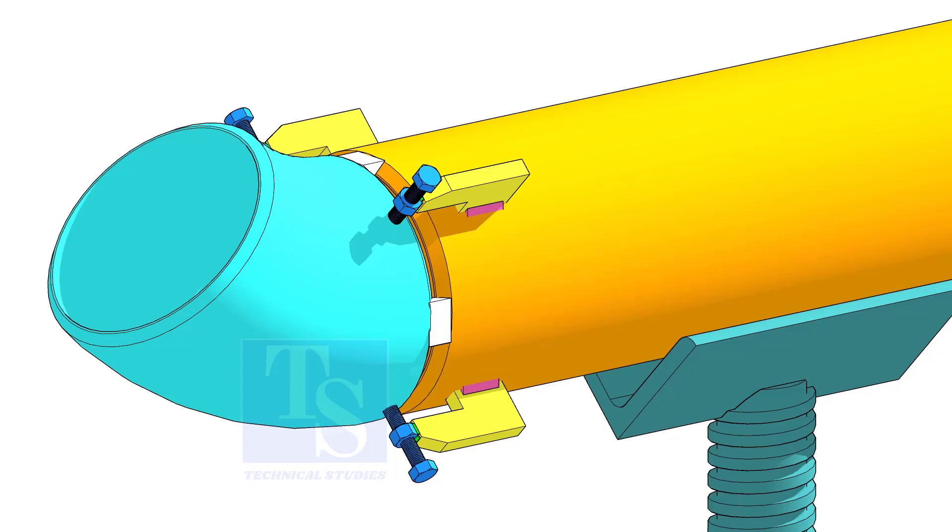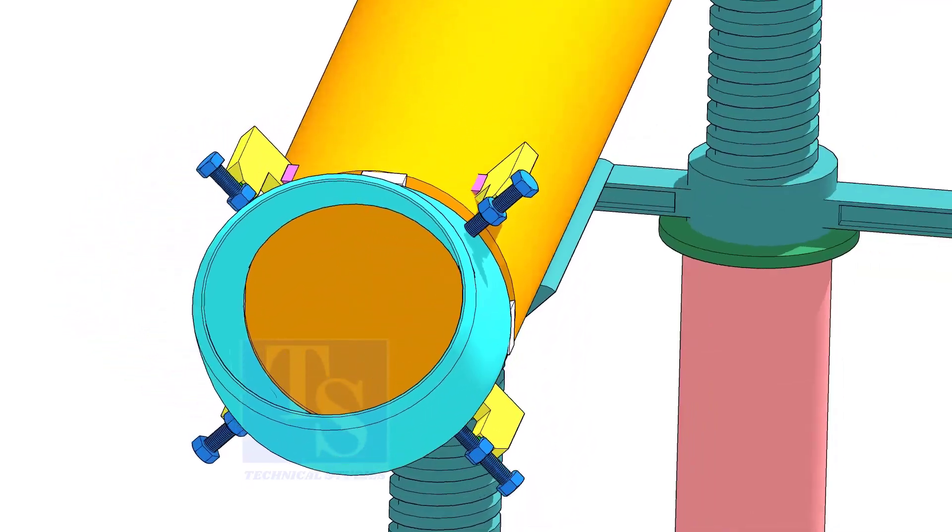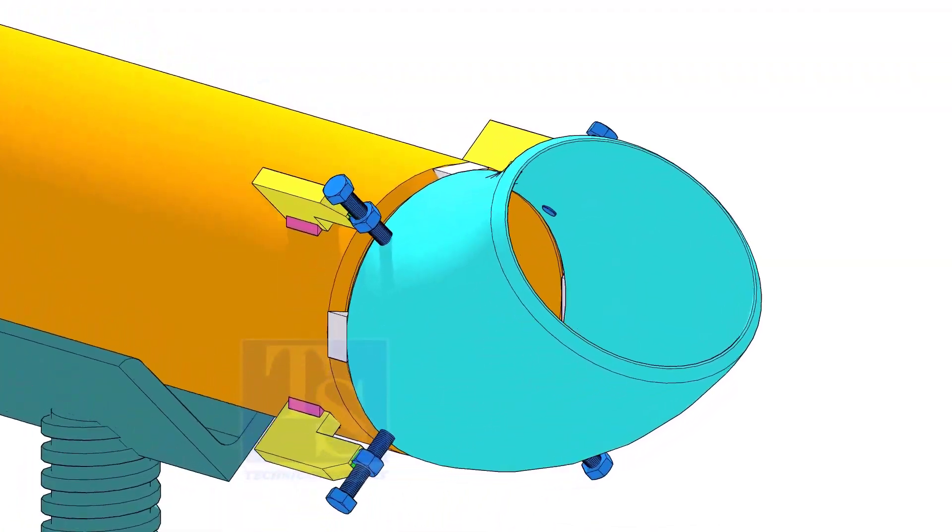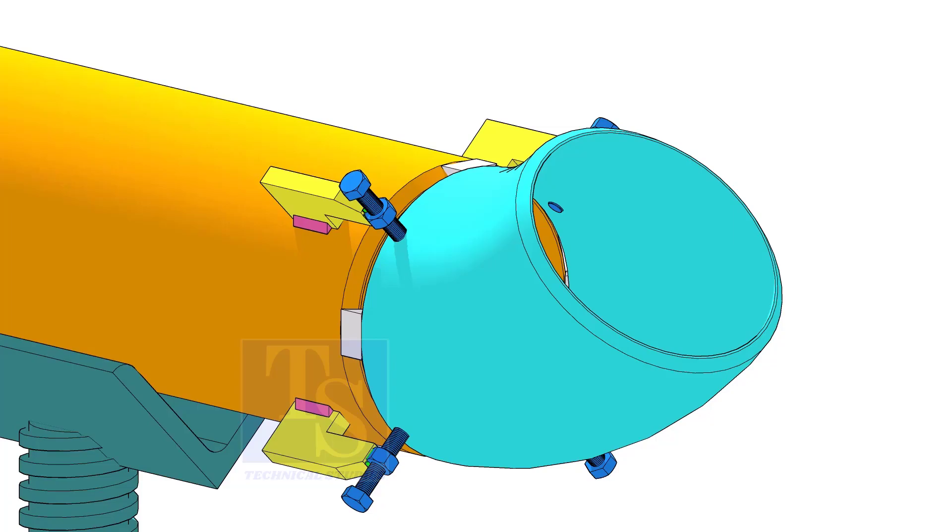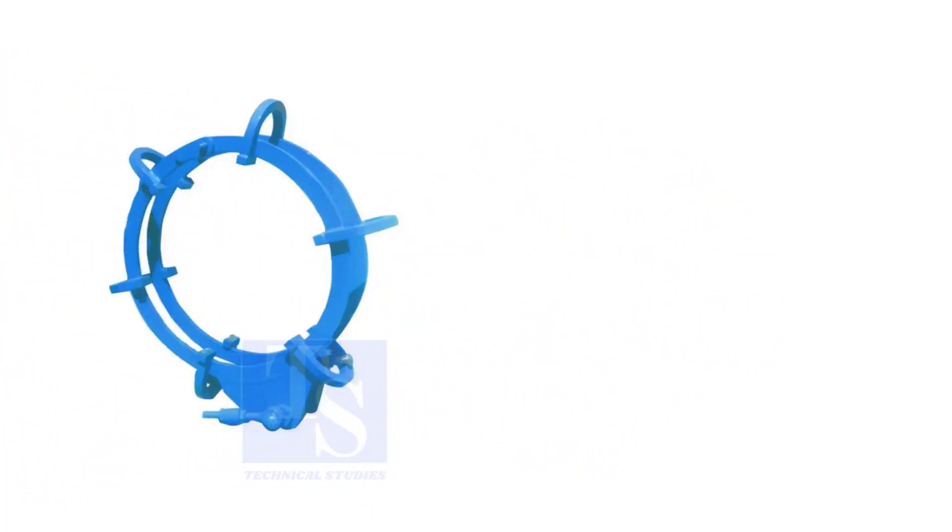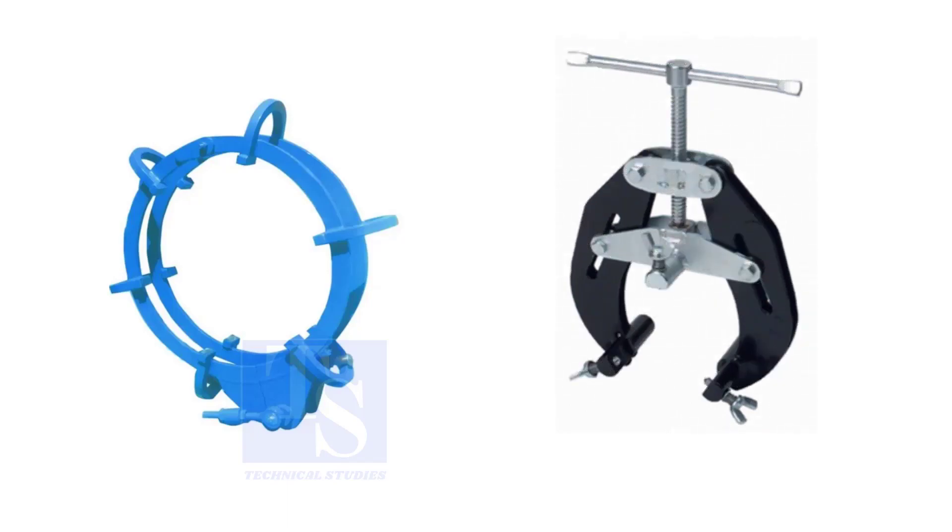Pipe aligning clamps are the most important tool for pipe fabrication, but are costly and need different sizes according to the size of the pipes. To overcome these disadvantages, we can use jack bolts.